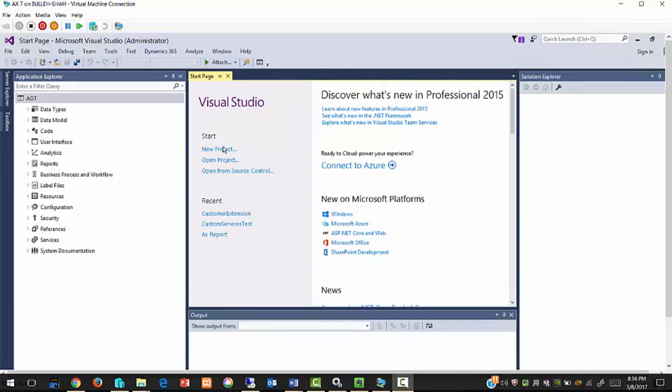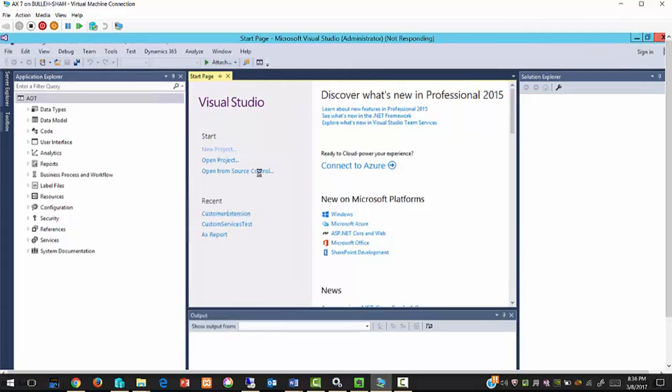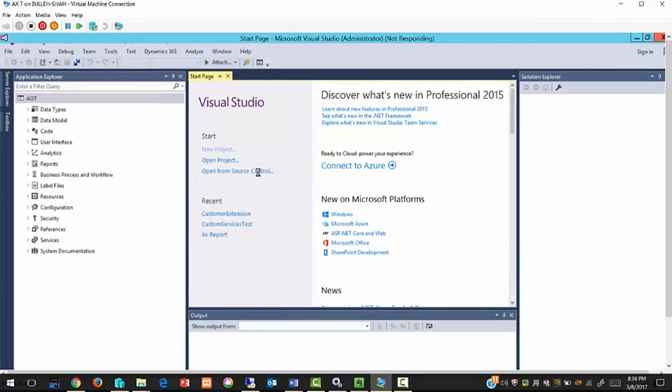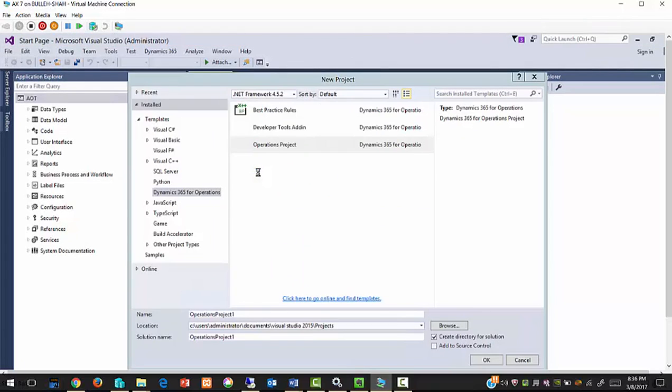In this example I will demonstrate a simple customization in the customer table. Suppose we require a remarks field in each customer. For this purpose we create a new Visual Studio project.